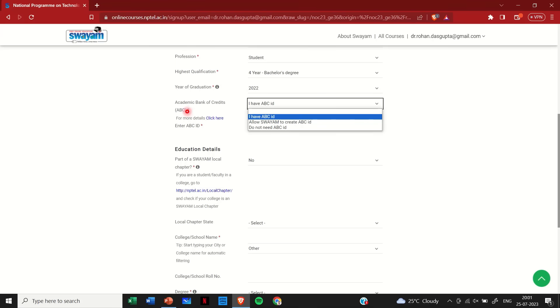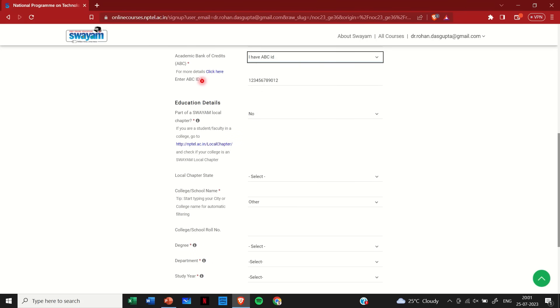Then comes academic bank of credits. If you already have an ABC ID click on ABC ID, or if you do not have one, kindly allow Swayam to create an ABC ID. So I have an ABC ID. So I will click on I have ABC ID and beneath that I will input my 12-digit ABC ID.